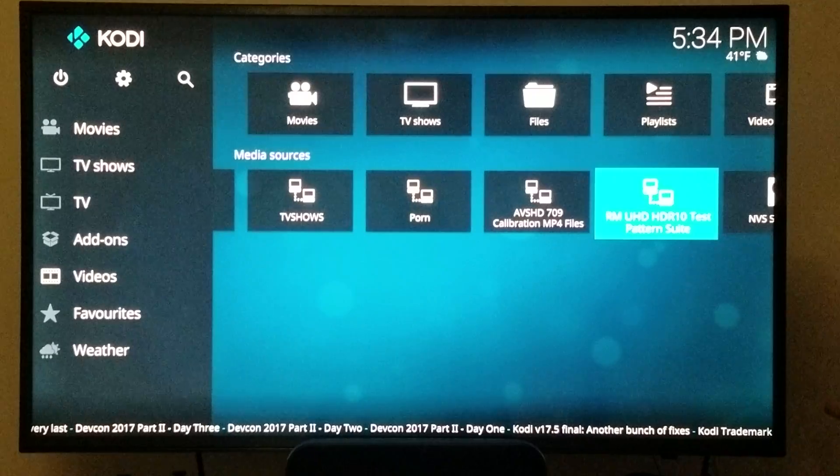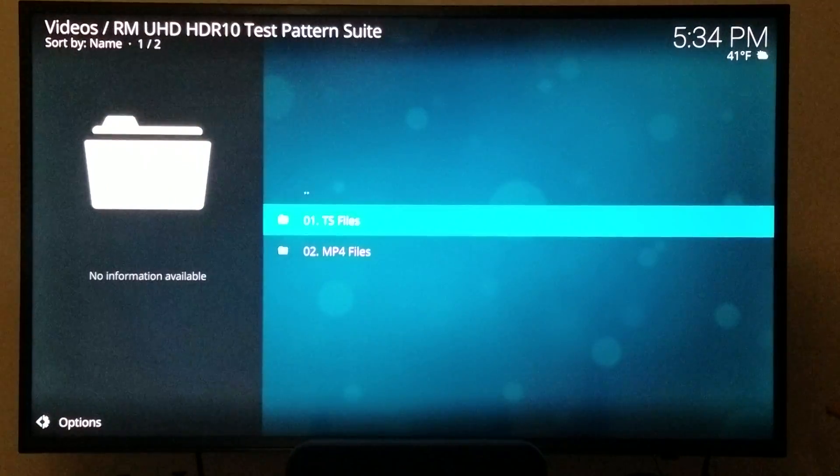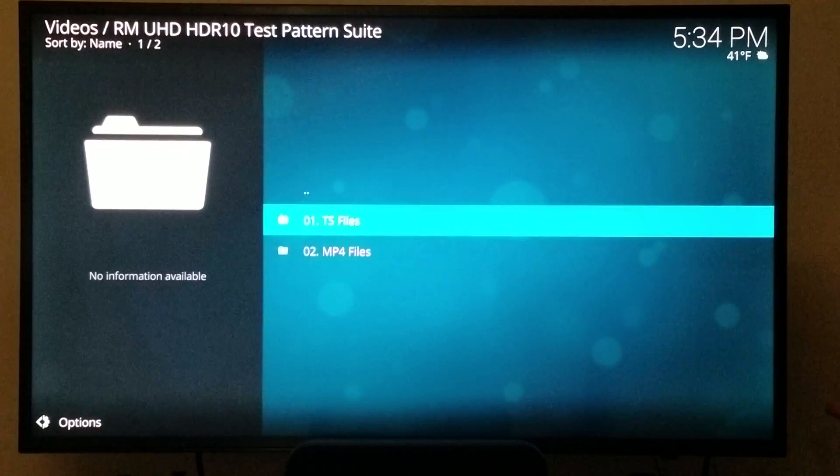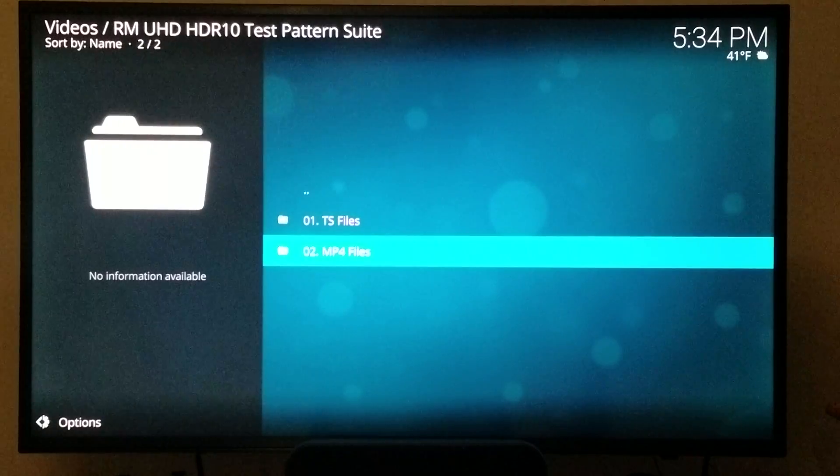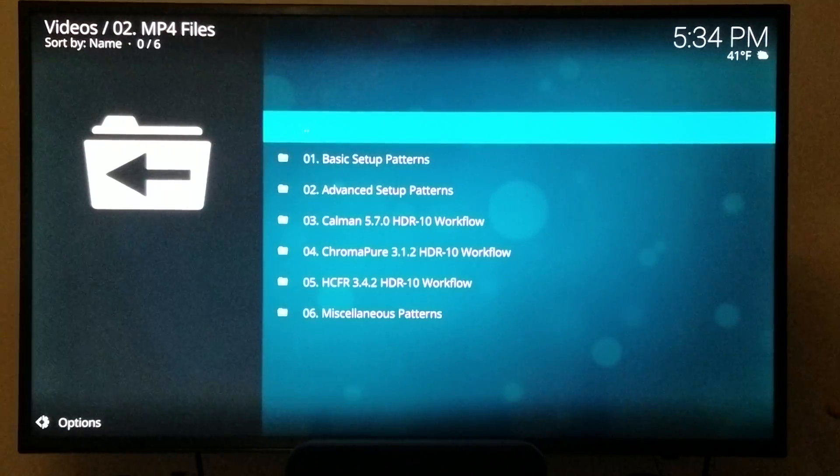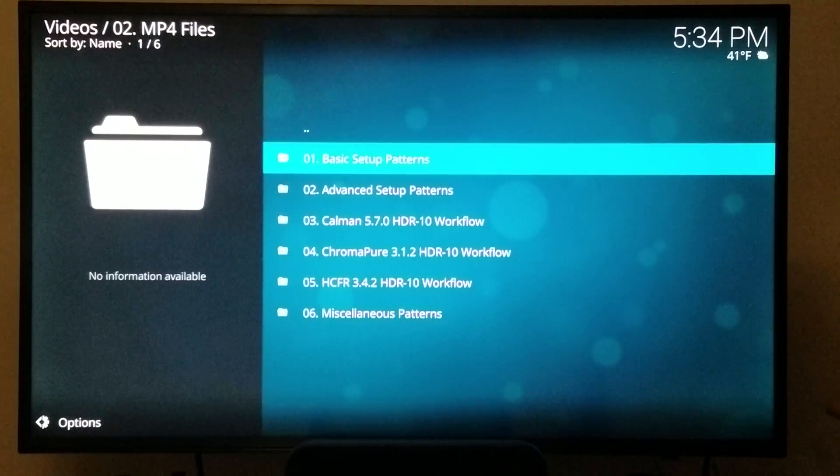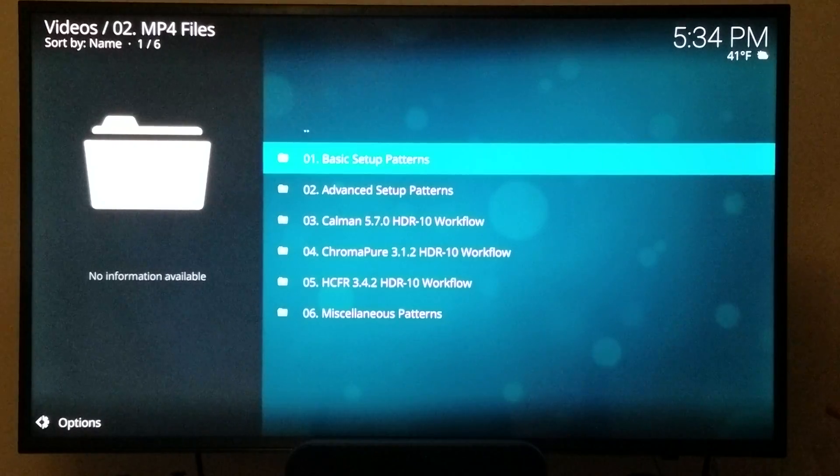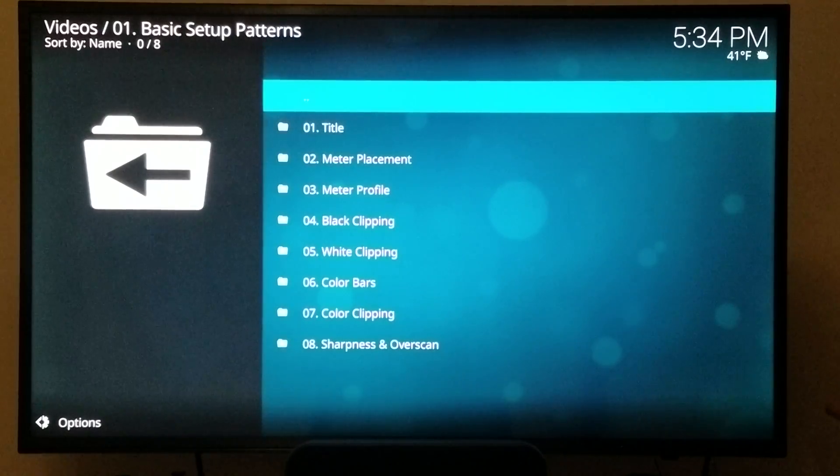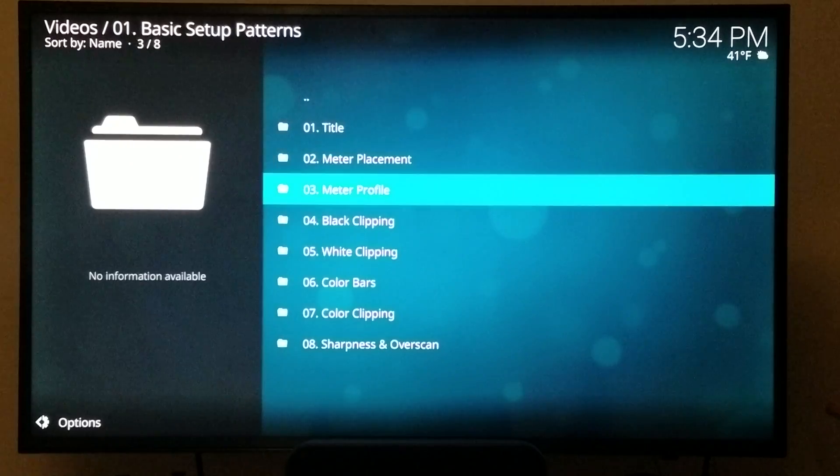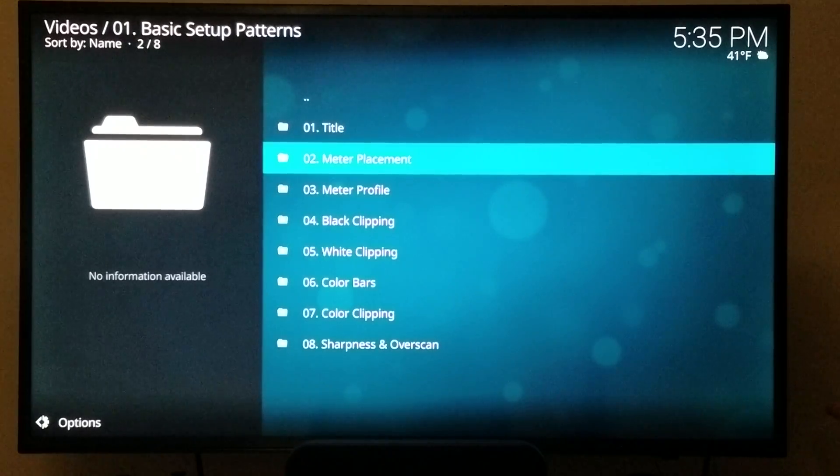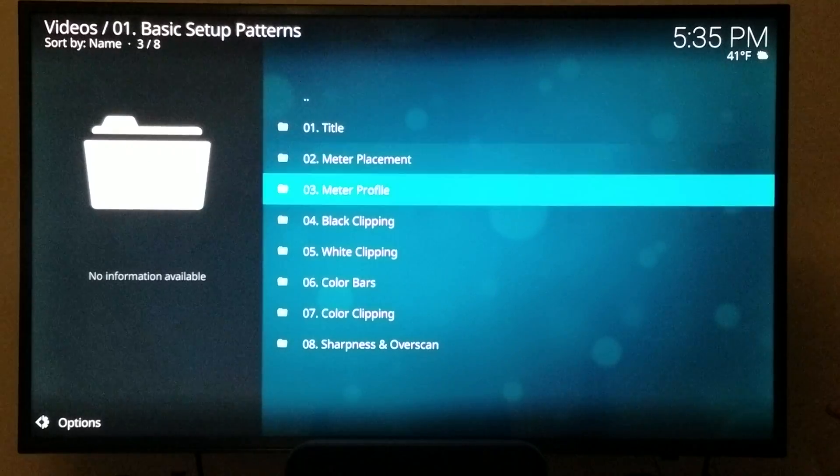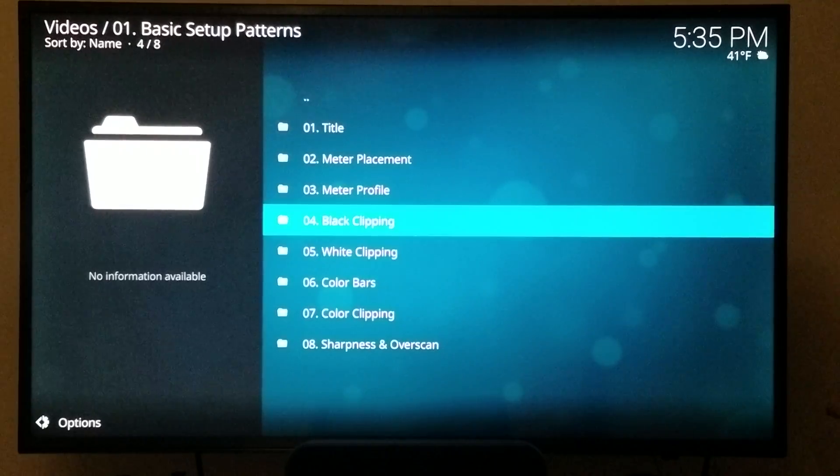So I'm going to show you guys how to work this thing. We're going to launch it from my media server and there's two folders here, you can choose either one. I choose mp4 and the one we want is basic setup patterns. These two selections here are if you have a meter, you're like a professional and you have a meter. But we'll just move along and focus on these over here.